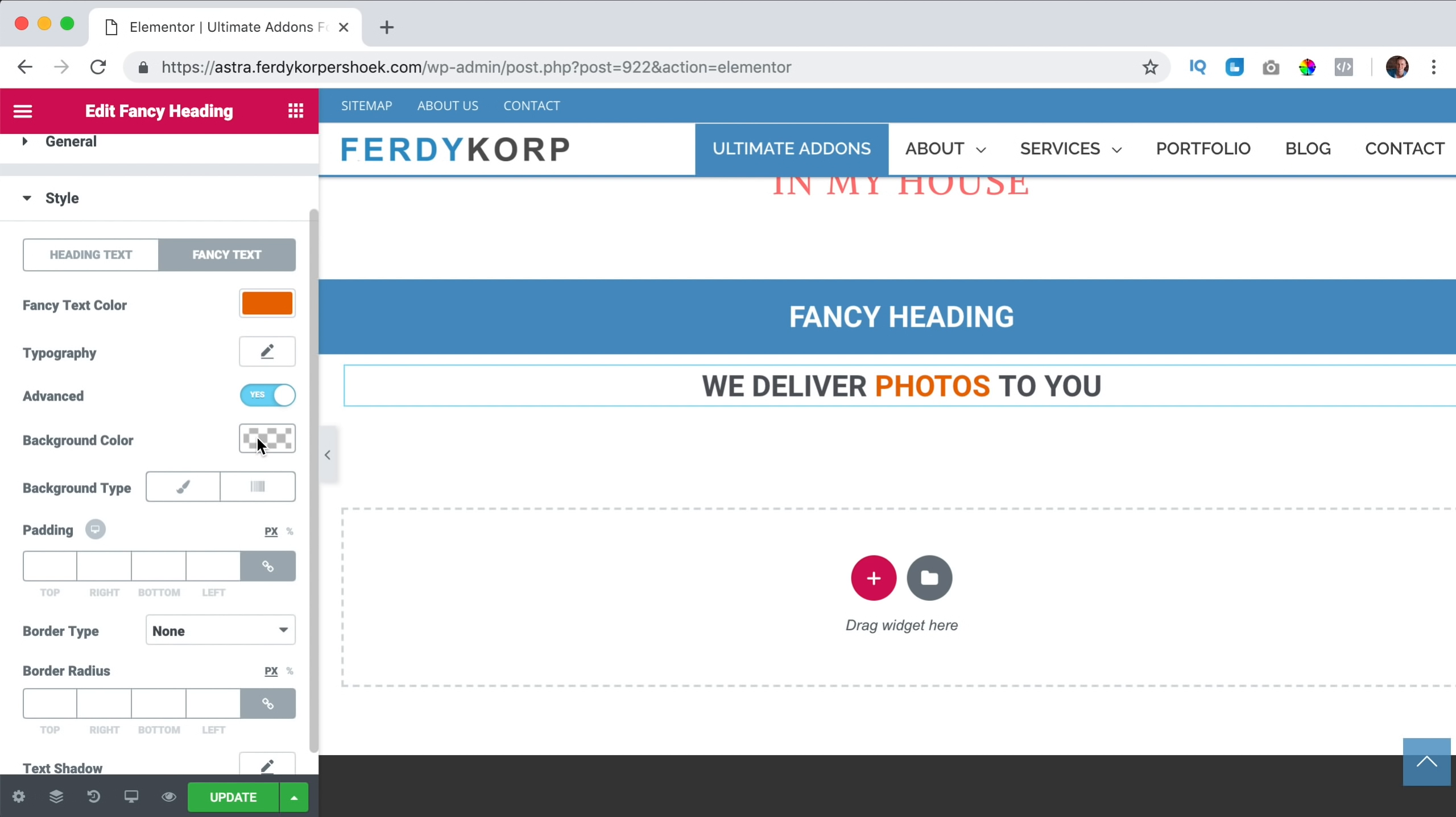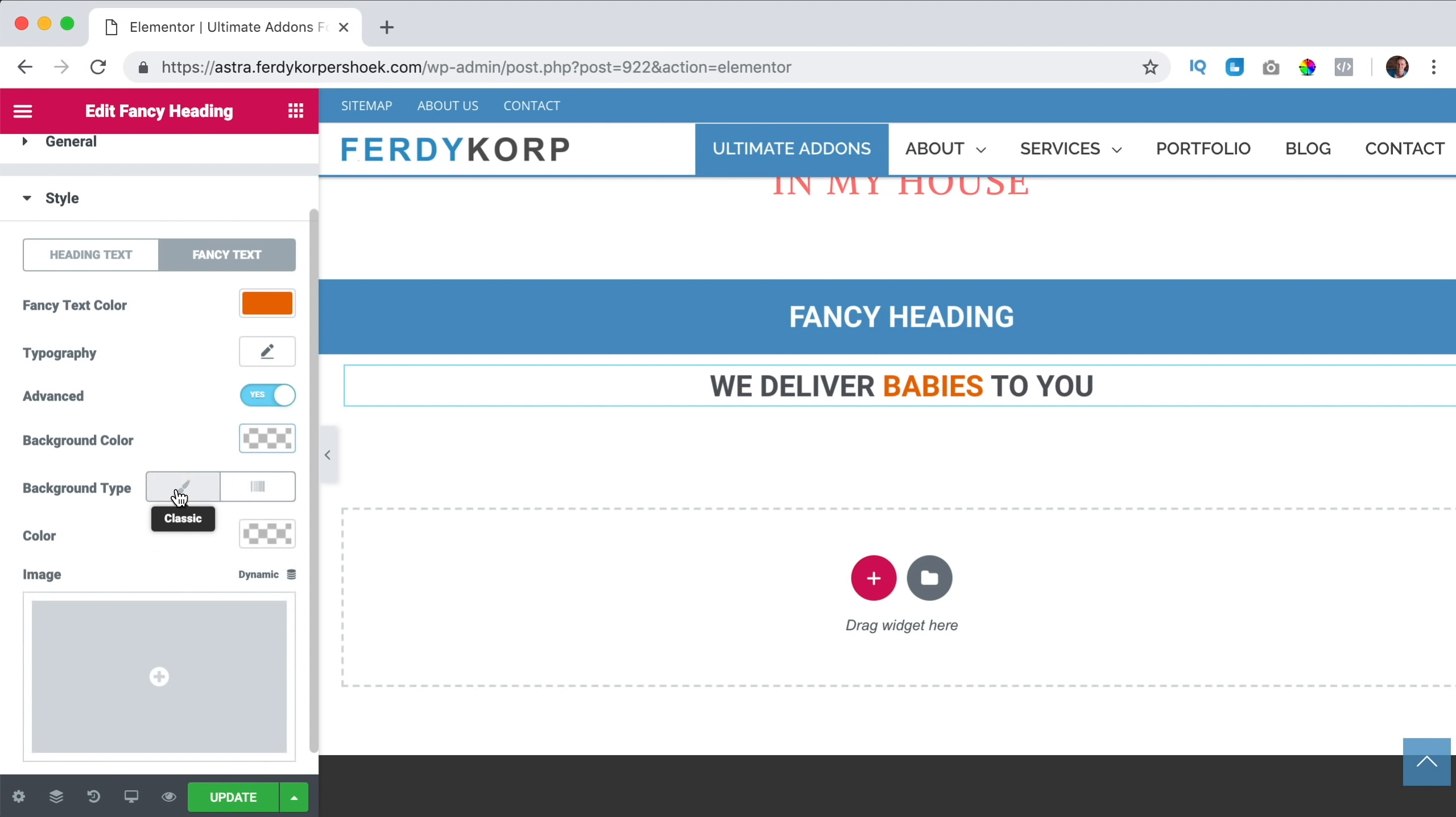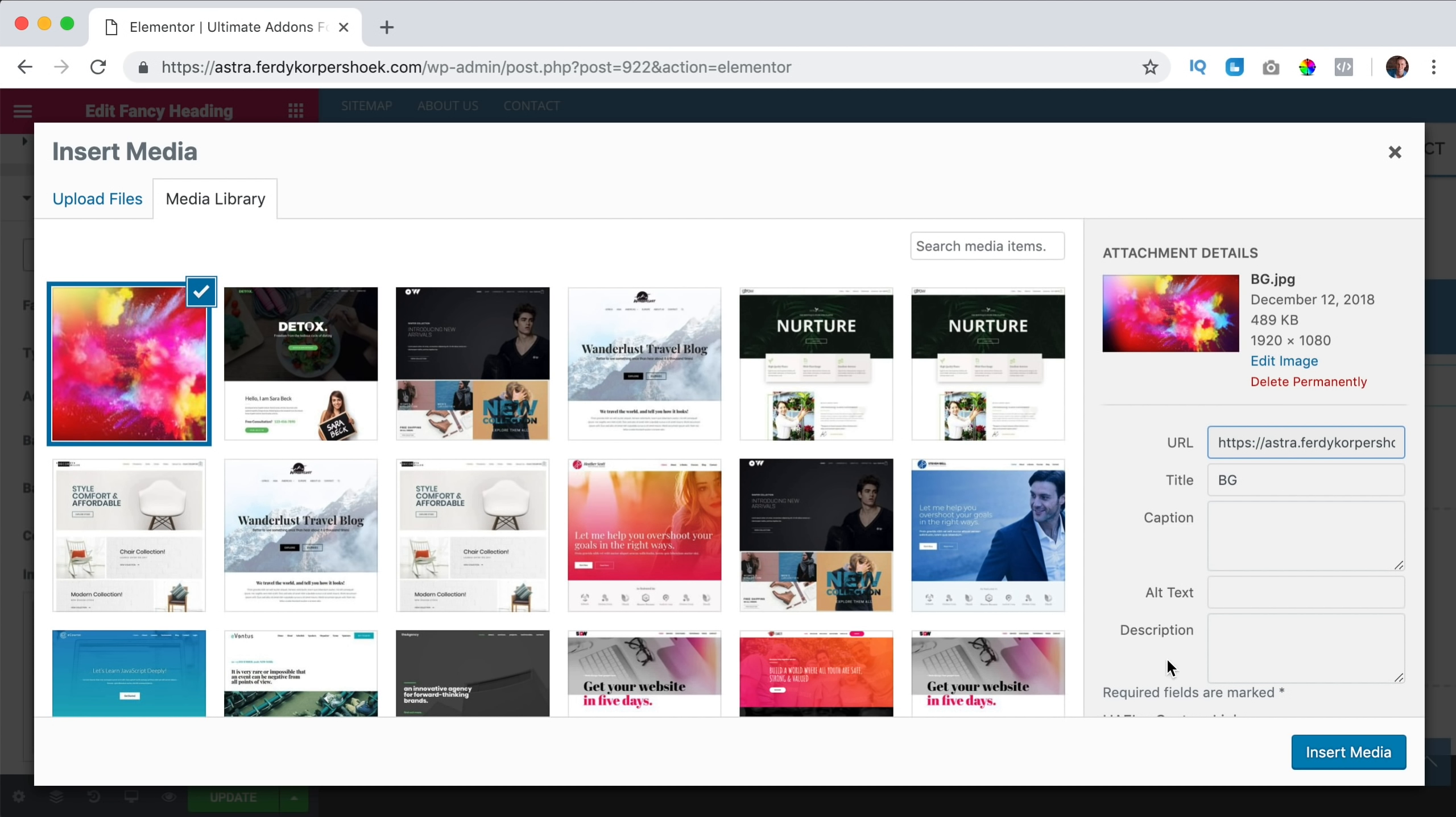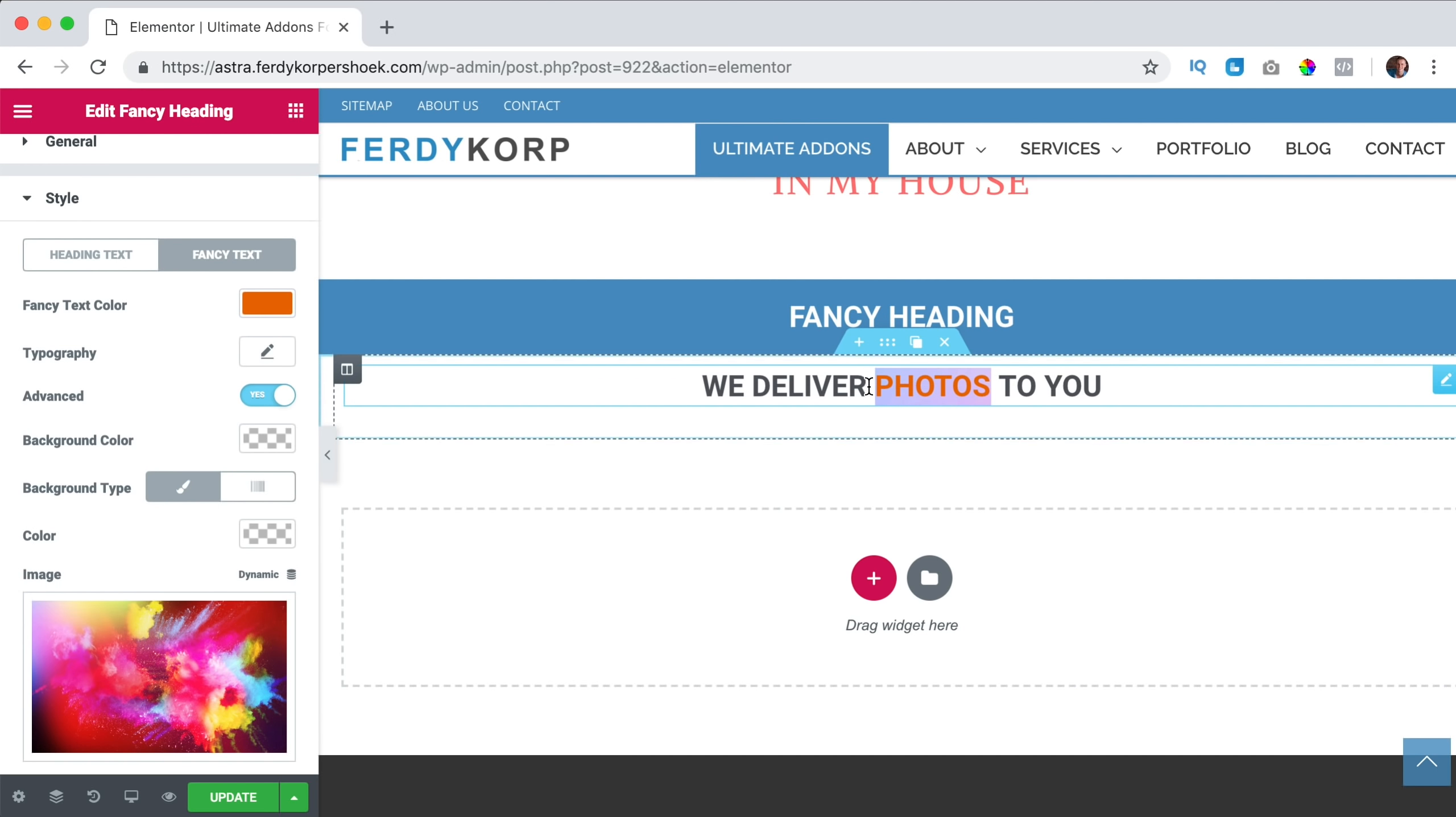I can change the typography and I can click on advanced and do even more. So I can even have a background through the text. So if I click on classic image, I grab this image and I insert it. This is the background now.